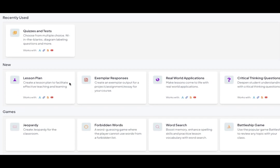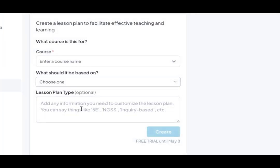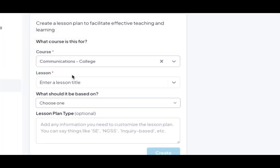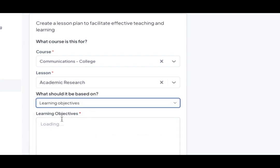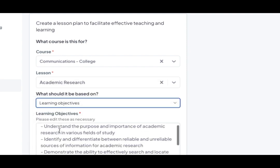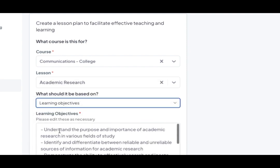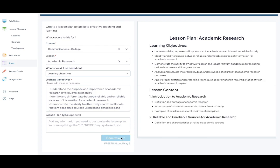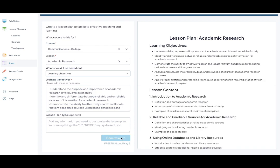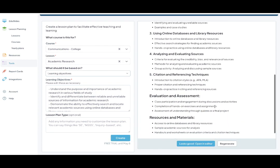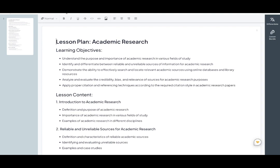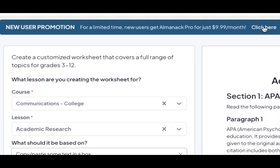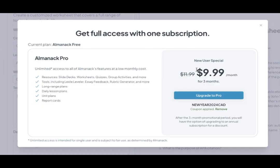In this example right here I plan a lesson on academic research for college students. Within seconds I have a fully developed lesson which could give me food for thought as to how I approach this lesson with my students. Almanac is great bang for your buck and you can access it for $9.99 per month during its promo.